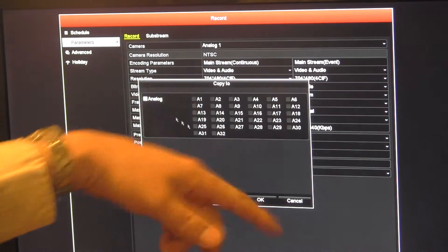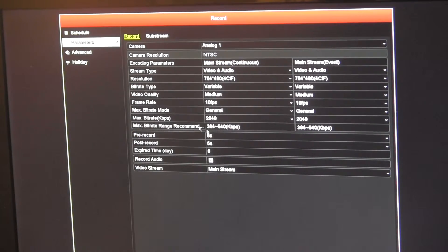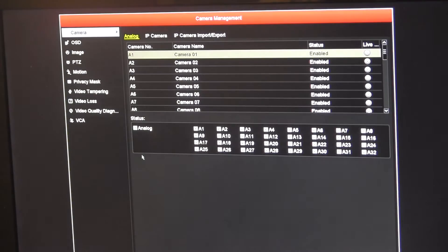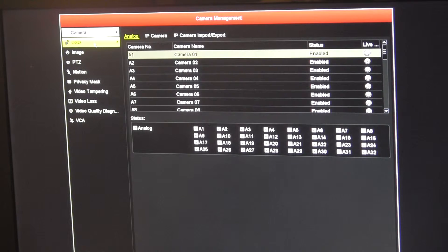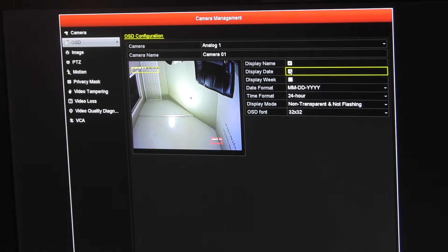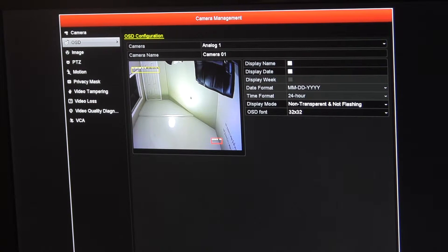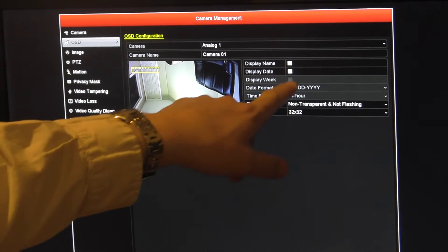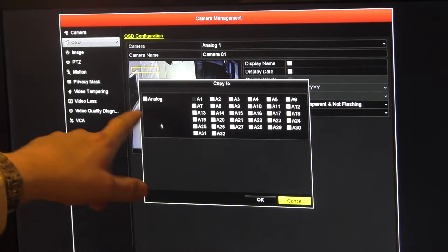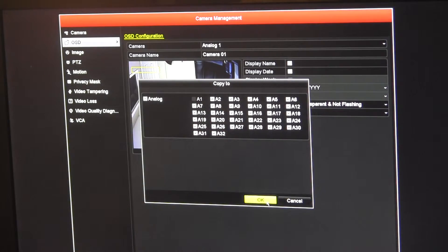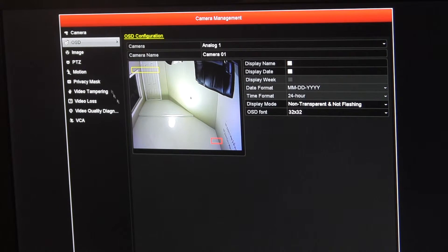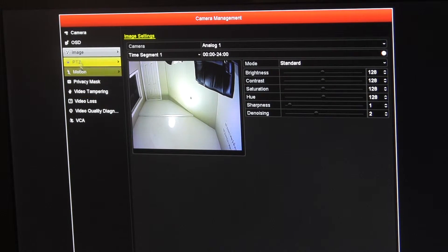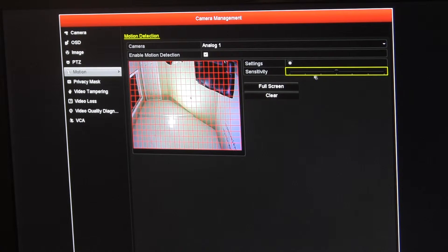We're done in there. Now camera - a couple of things in here. On-screen display: I like to shut off the date and the time in the picture. That's something I do, you don't have to do that. That's on-screen display, shut them off, apply, copy, okay, apply, done. Image I never touch that. PTZ only if you have one, we don't have one today.